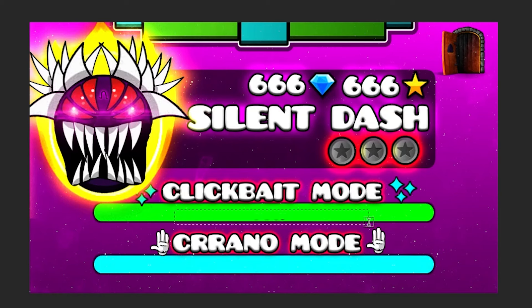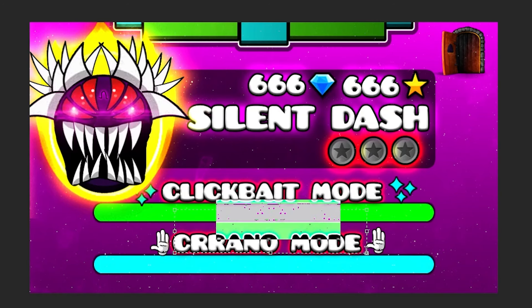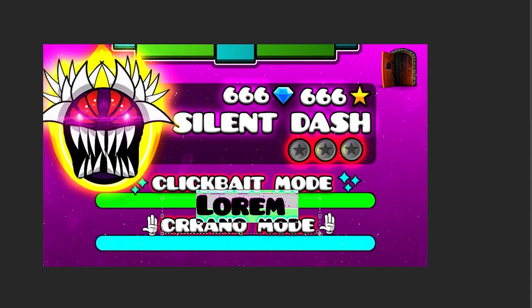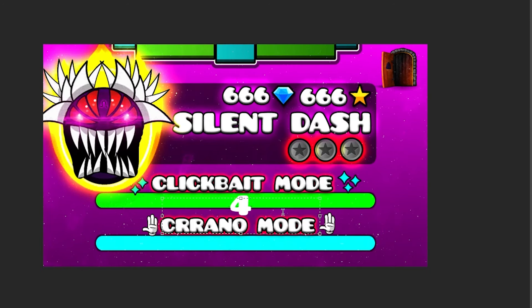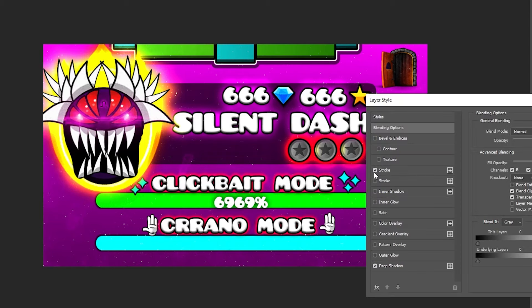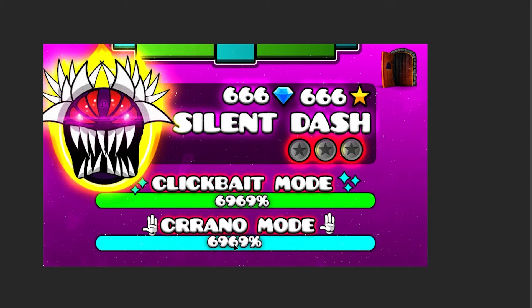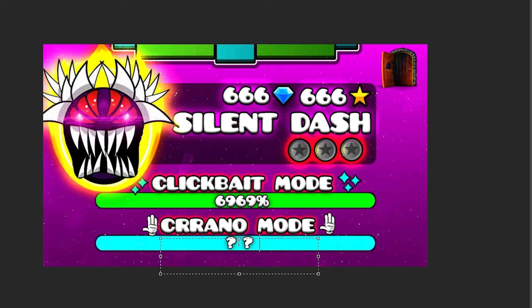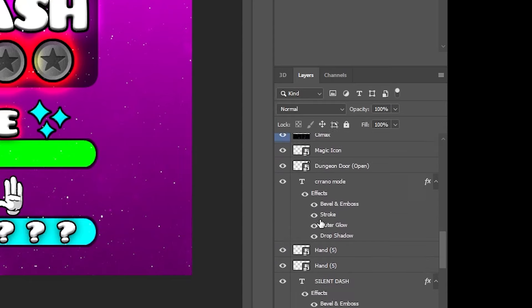Almost forgot. We should add some of these in the percent. I'll write 69, 69%, same effects, and the same for the practice mode. I'll just do this.